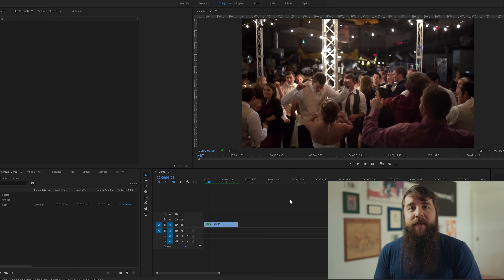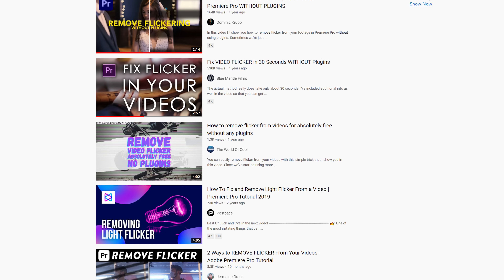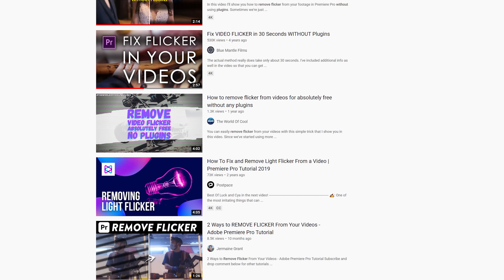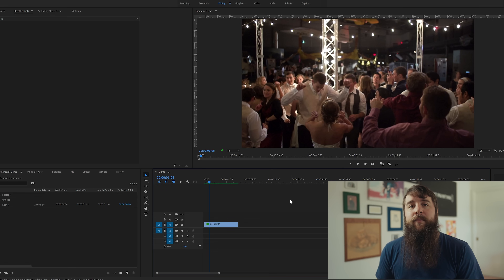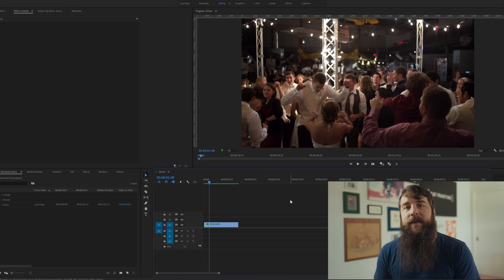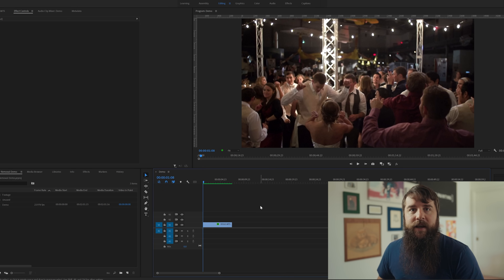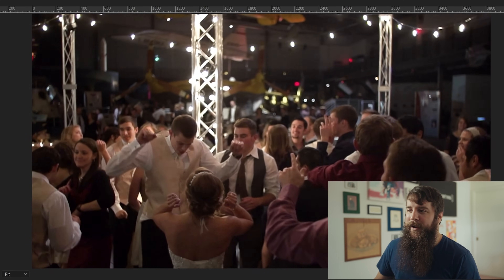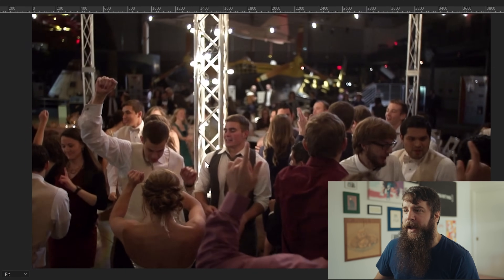Let's get the first flicker removal method out of the way really fast. This is something that you may have seen other people talk about because the vast majority of flicker removal tutorials on YouTube cover this technique. I'm going to show you how to do it in Premiere, but you can use the same technique in any other video editing software. The quick and easy way to remove flicker is to simply take your video clip that has flicker — hit play on this clip here and you'll see a lot of flicker, especially on the outfits of these people as they're dancing.